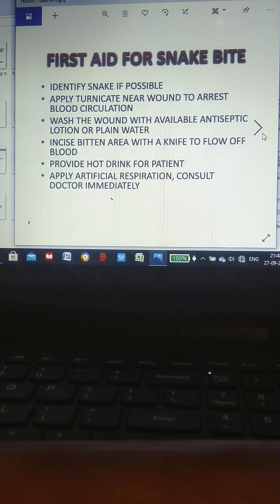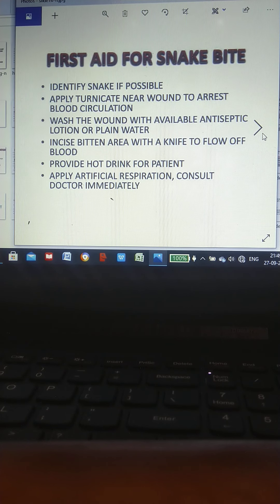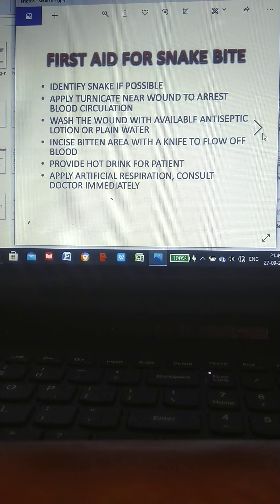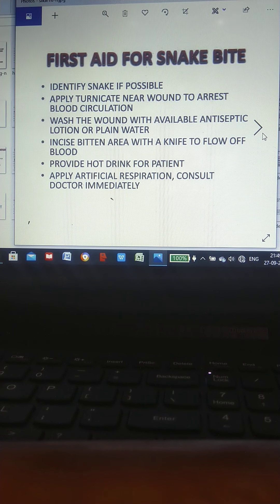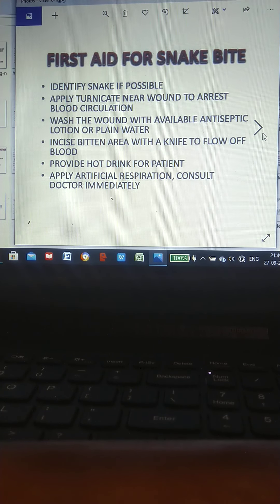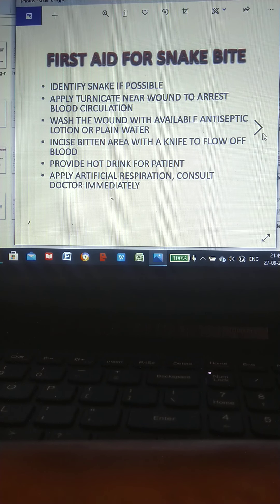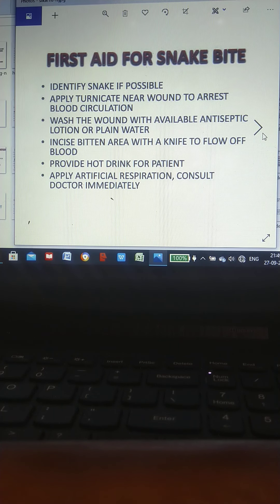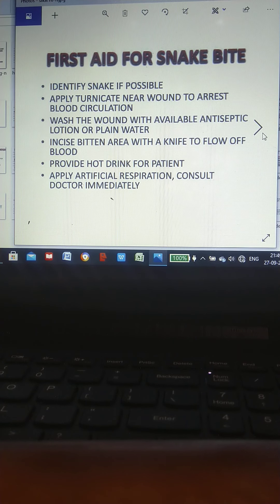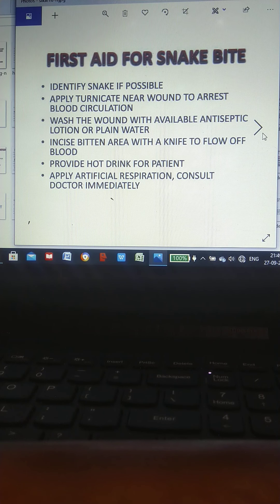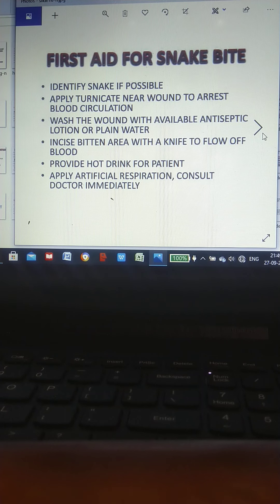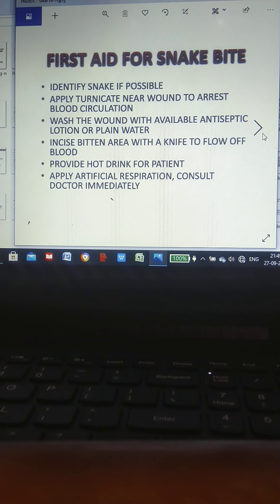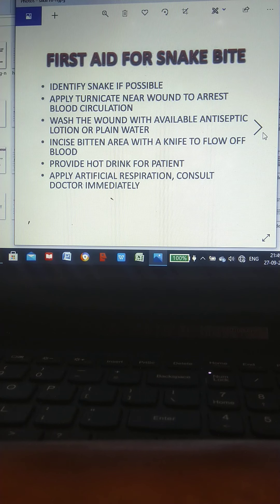First aid for snake bite: Identify snake if possible. Apply tourniquet near wound to arrest blood circulation. Wash the wound with available antiseptic lotions or plain water. Incise bitten area with a knife to allow flow of blood. Provide hot drink for patient. Apply artificial respiration. Consult doctor immediately.